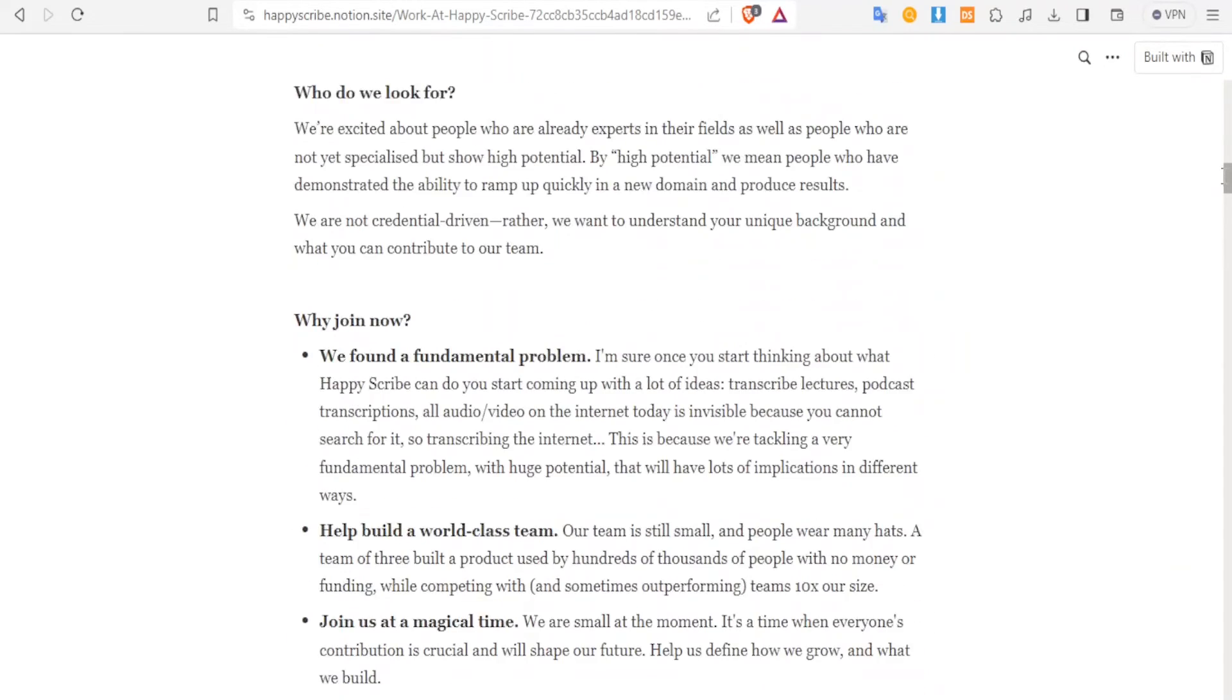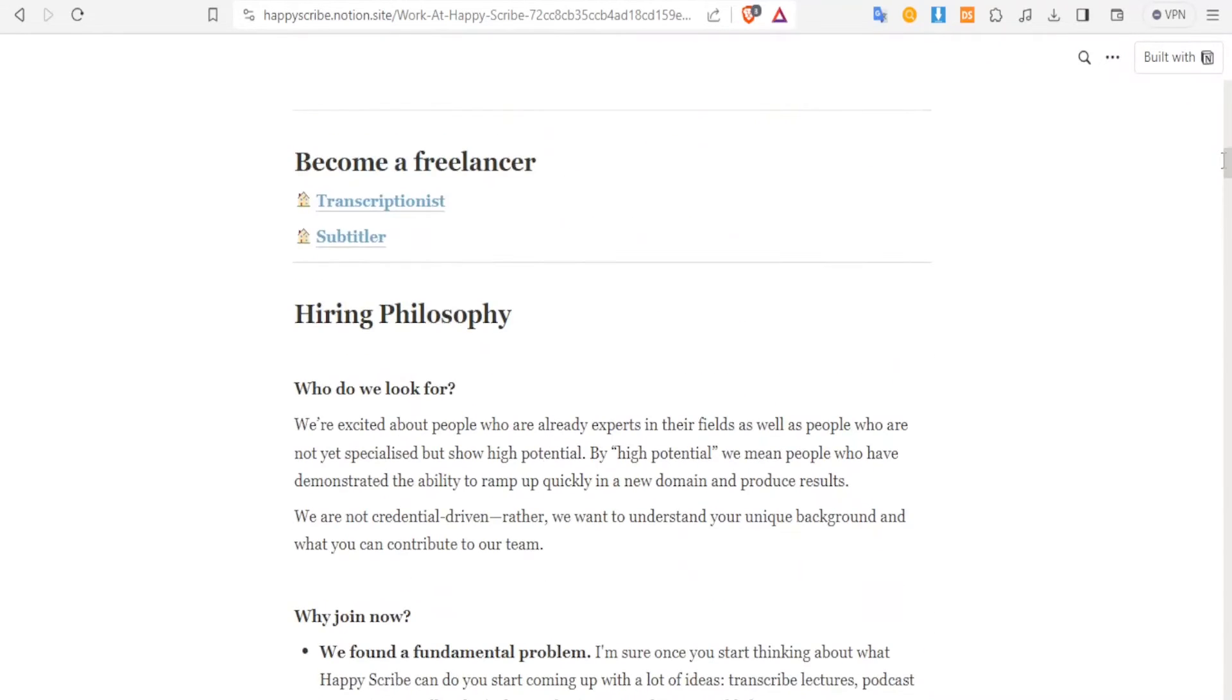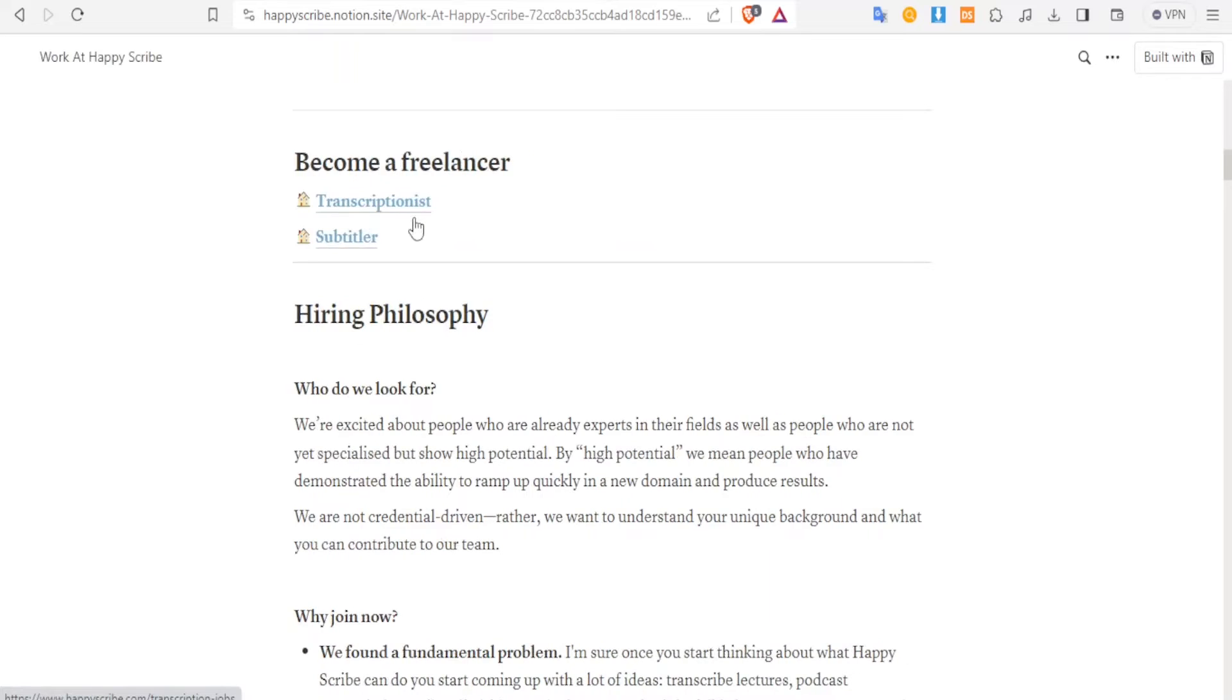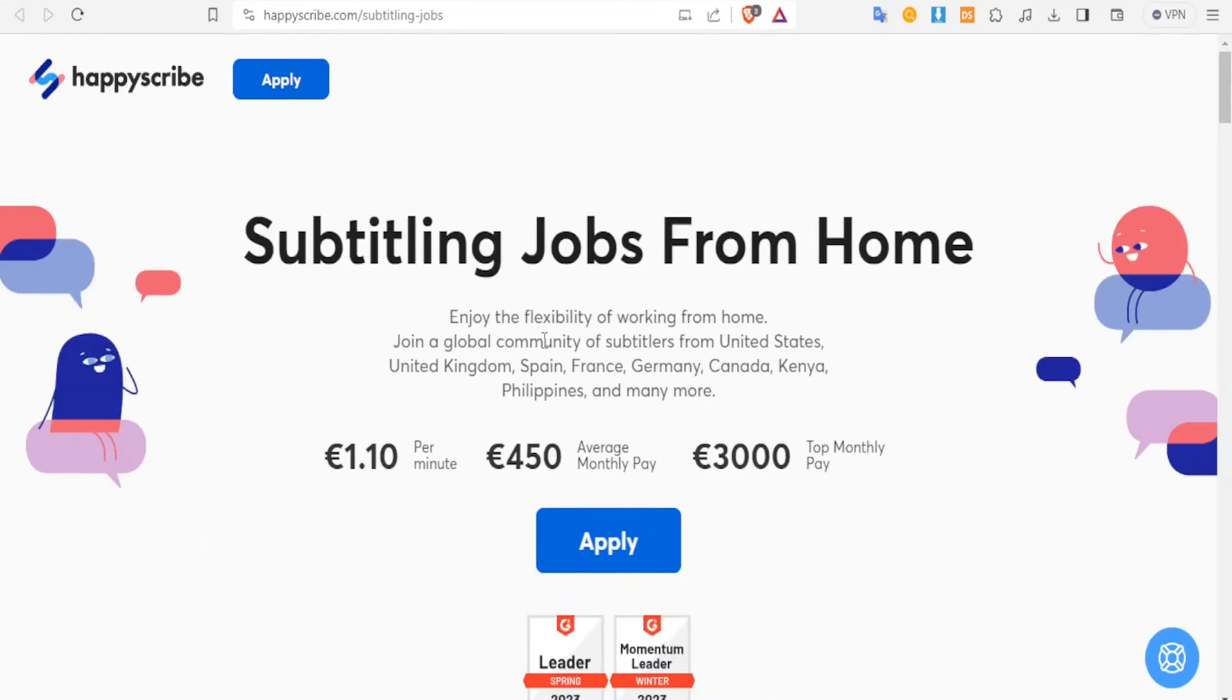But you can also read all the details about HappyScribe on this page. So let's come back at the top here, center of the page, and then you click on any - is it transcription or you want to become a subtitler? So let's click subtitler. Once you click on that, it leads you to a new page here where now you can see subtitling jobs and work from home.